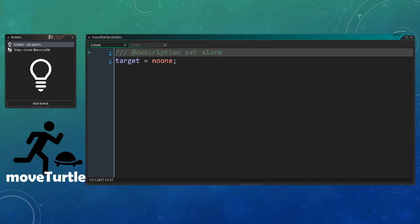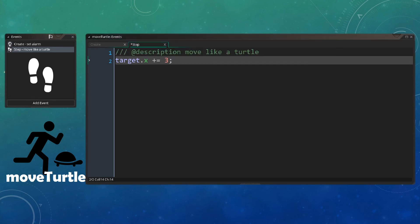The turtle object is much the same. We set our target to no one, and then inside our step event, we increment our x variable of our target, but by a slightly smaller amount as a turtle moves more slowly than a rabbit.